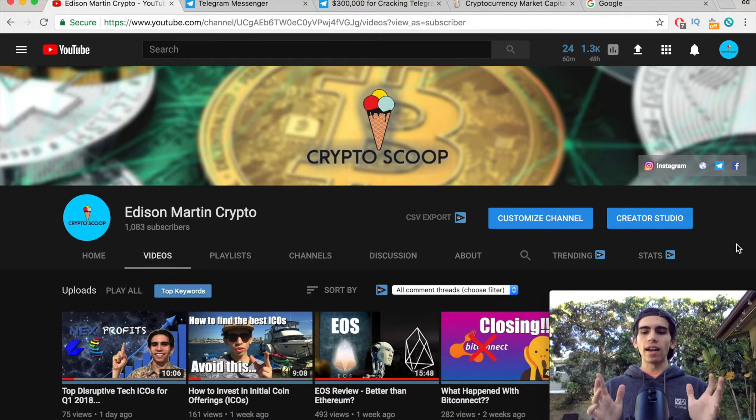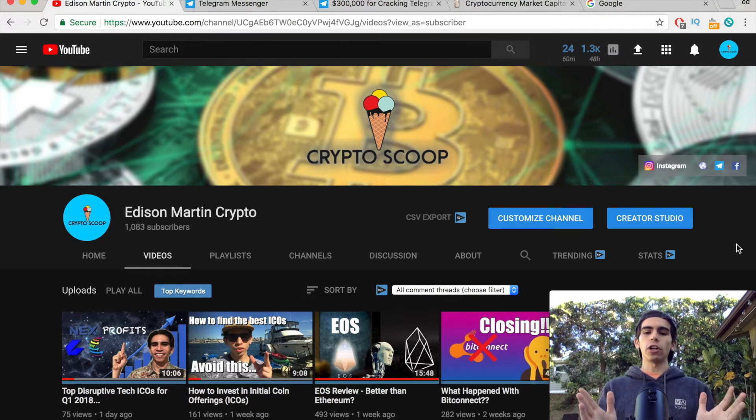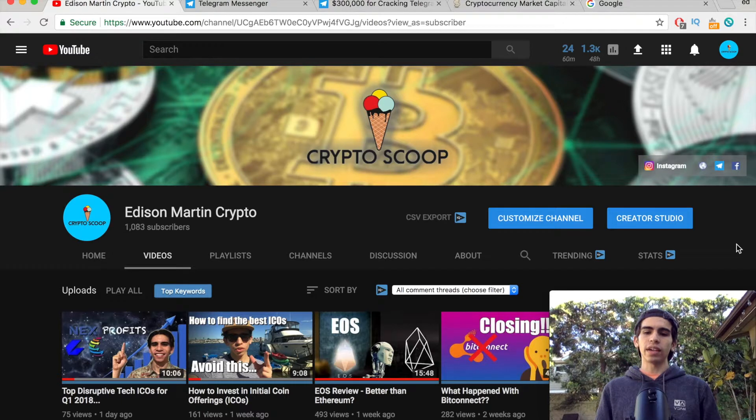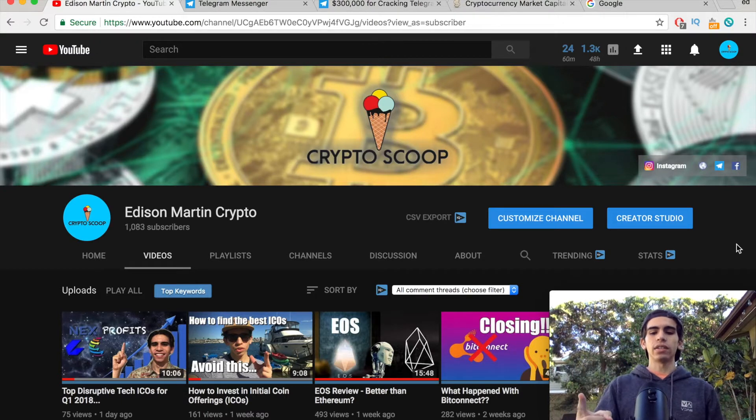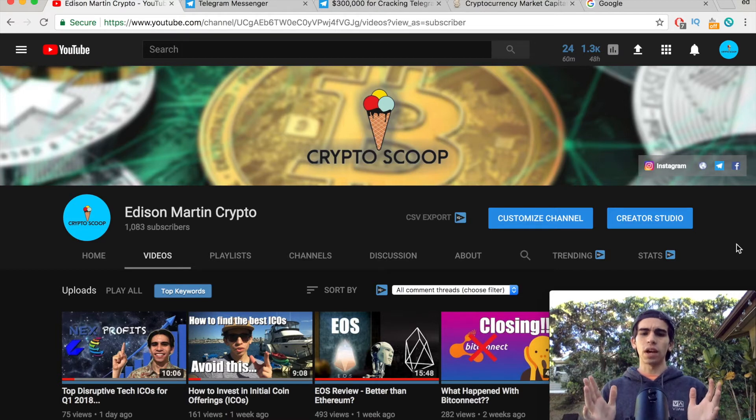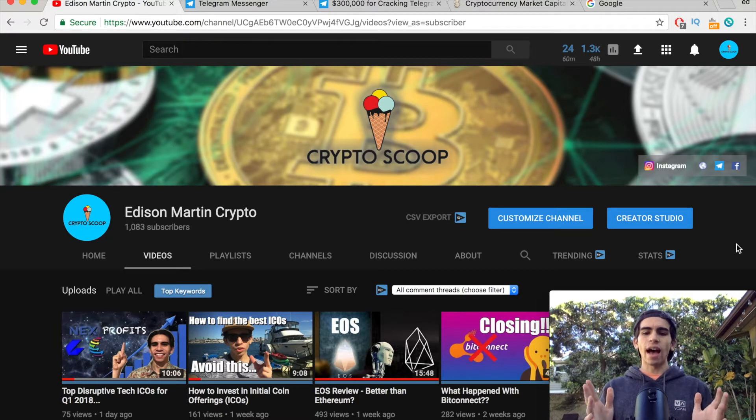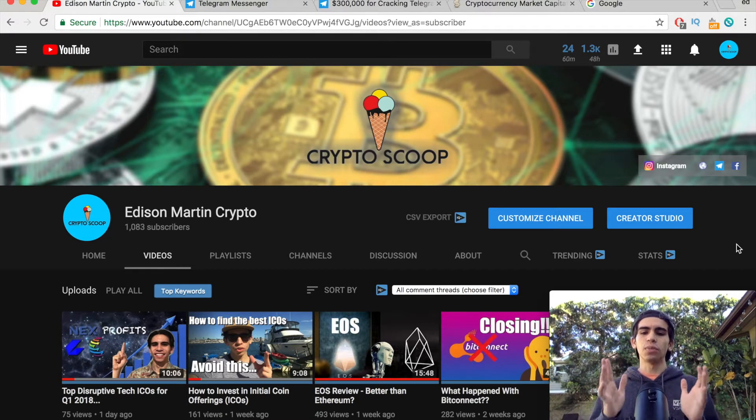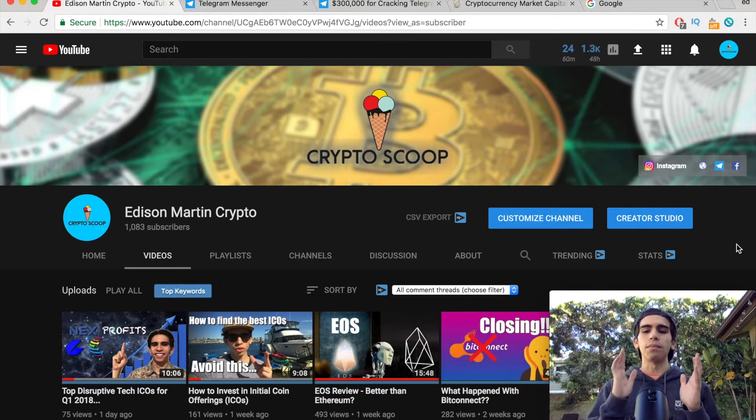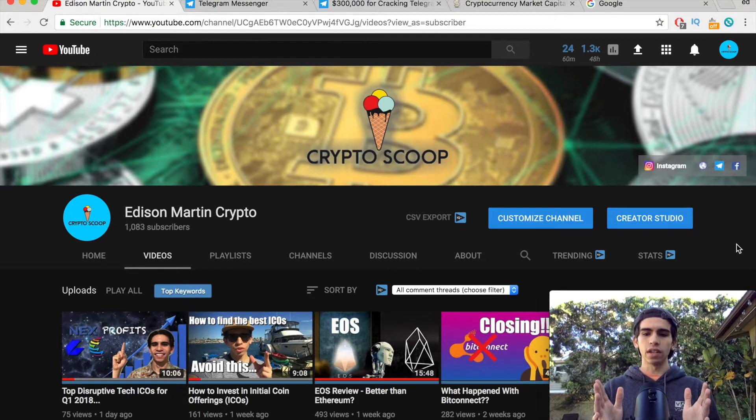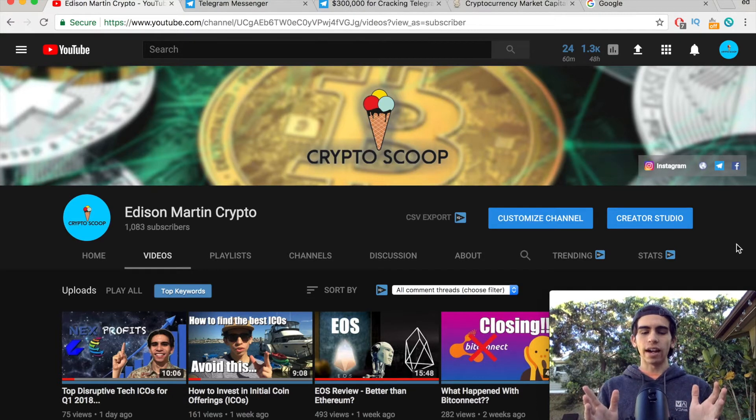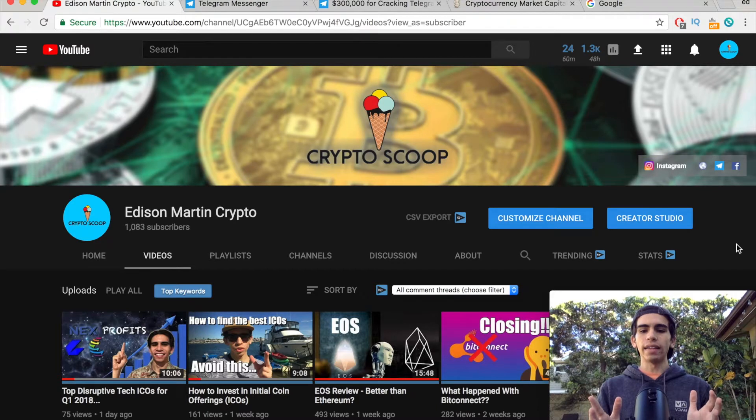Yo guys, what is going on? Edison Martin here coming at you for Crypto Scoop. If you're new here, we've done ICO research, coin research, tutorial videos - we talk a lot of crypto. I also have some super secret stuff in the works for you guys, my subscribers, so make sure to subscribe if you haven't already.